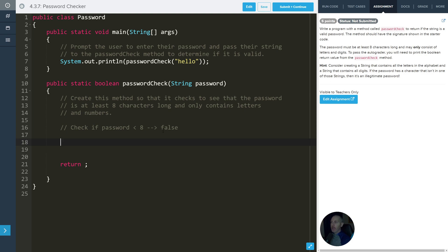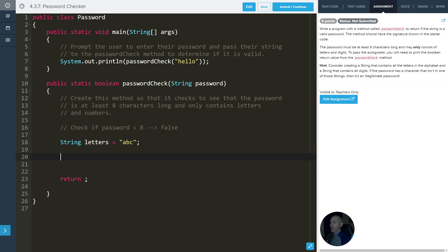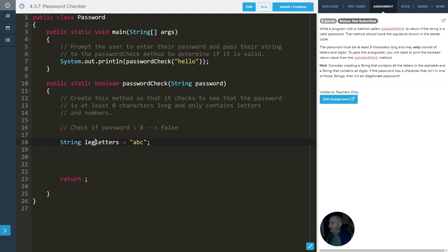Next up, it talks about creating a string of letters. We can just do something like this as a placeholder for right now. Then we can also do another one for digits, or we can just combine the two — doesn't really matter, so long as they're all there. I'll call it legit letters just so we can be a little bit more clear.